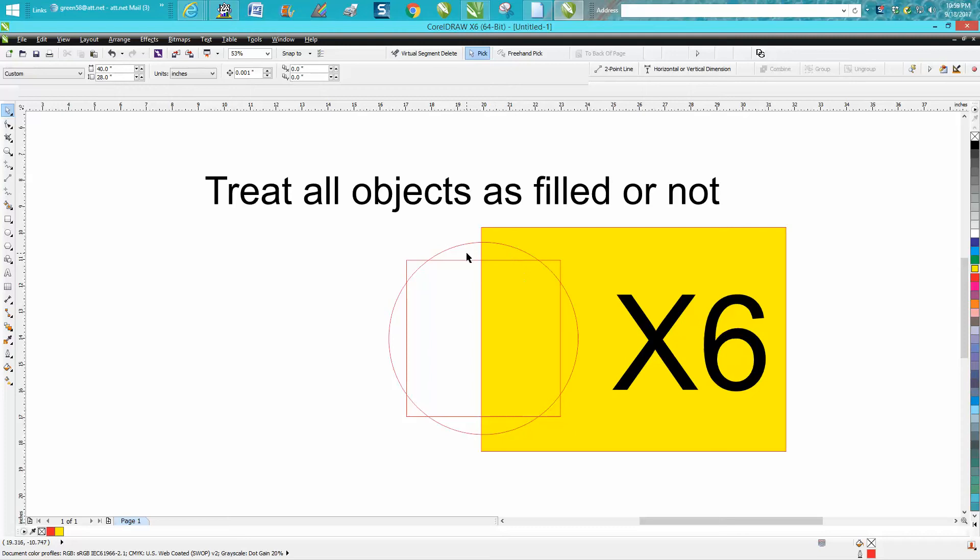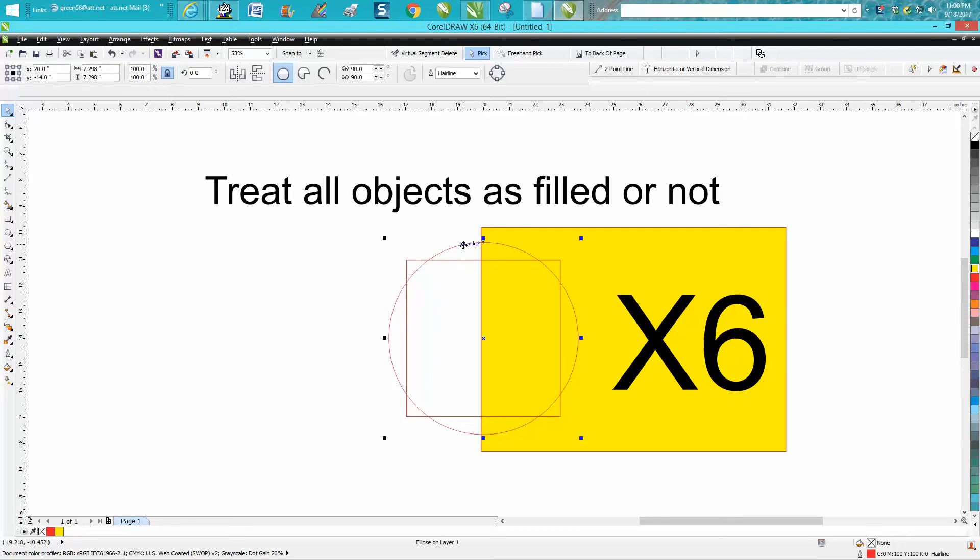When you click inside the circle or inside the square, you don't get anything. To select that item, you actually have to be exactly on the line.